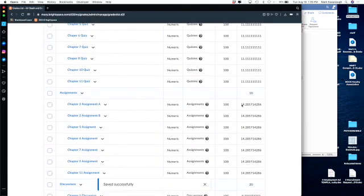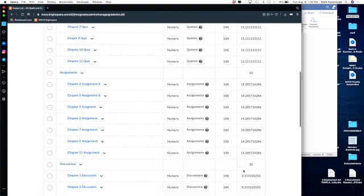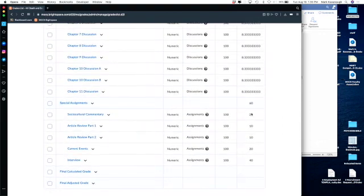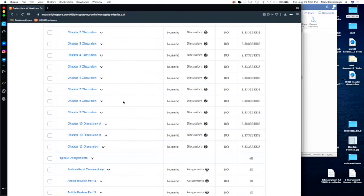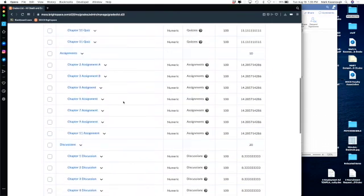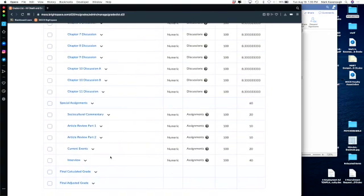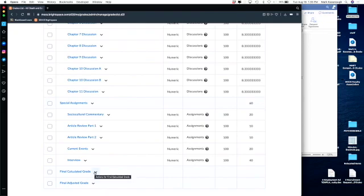You'll see that the special assignments are individually weighted and the chapter discussions, assignments, and quizzes are evenly weighted across those percentages. At this point I've already determined that the final calculated grade will be based on a 0 to 100 scale and it'll be based on the KVCC grading scheme. And my gradebook is done. And I just go back to enter grades. And that is it.